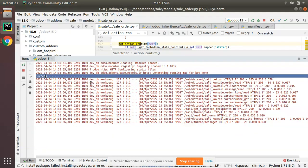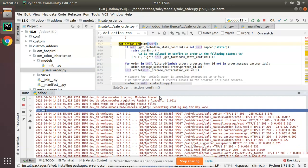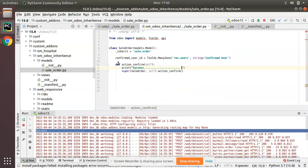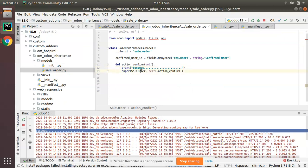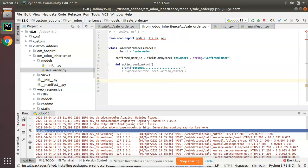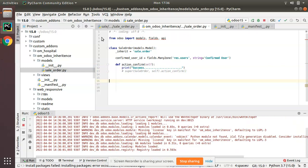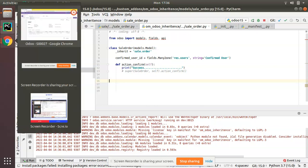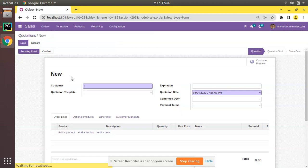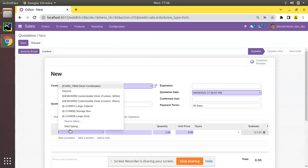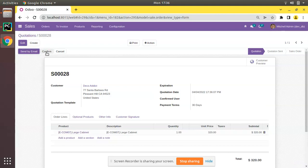After clicking Confirm, if you check the log, 'success' is getting printed. So we have successfully inherited the function and the state has been changed. Now, to show what happens if you don't specify super: I'll comment out the super call and create a new quotation, select a customer, choose a product, save, and click Confirm.